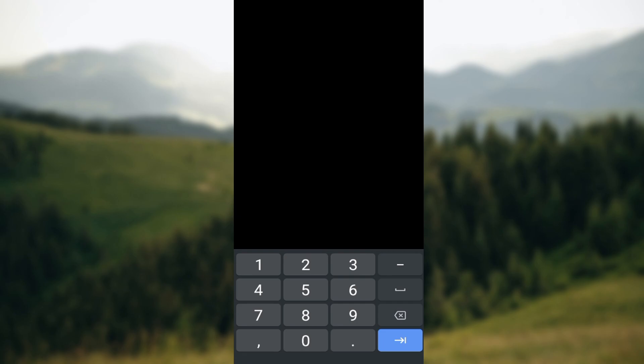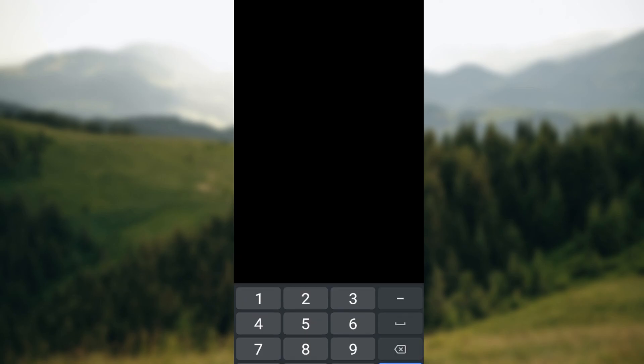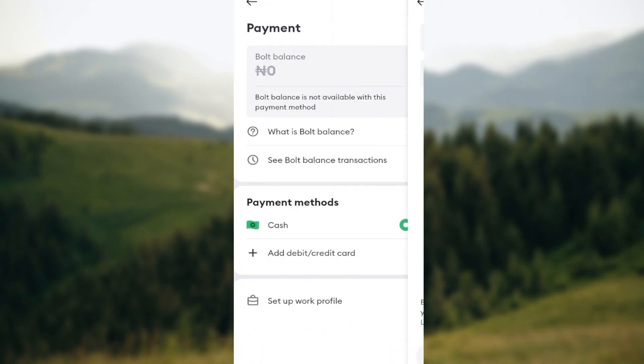Just like that, your card will be added to your Bolt account. So that is how it works. This is how you can add payment methods in Bolt app. Thanks for watching and have a good day.